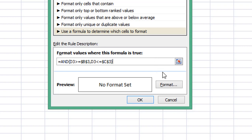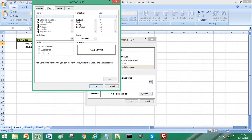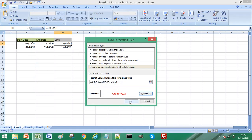Now we set the highlight options for our date cell. I'm going to select Format and choose bold font and a color — let's select red, to make it nice and bold. So what this formula is saying is: if cell D3 is between our start date in cell B3 and our end date in cell C3, then it will highlight our date in bold font and red text.